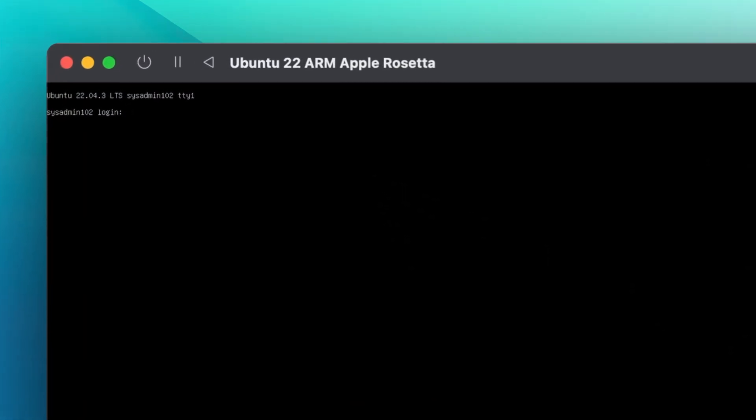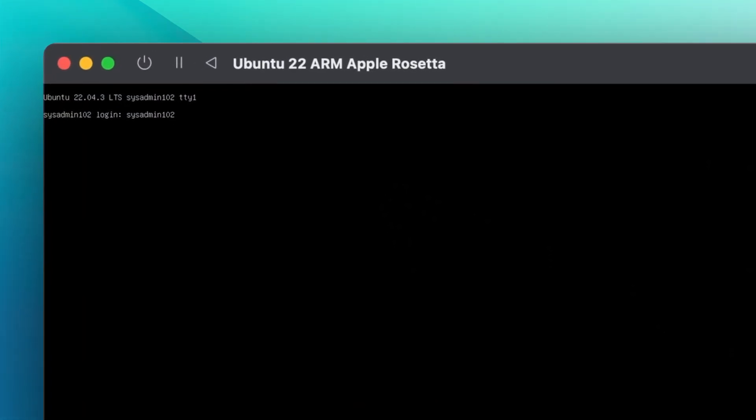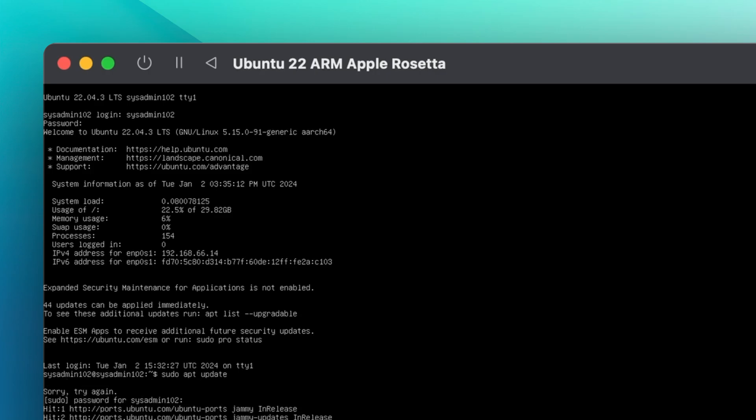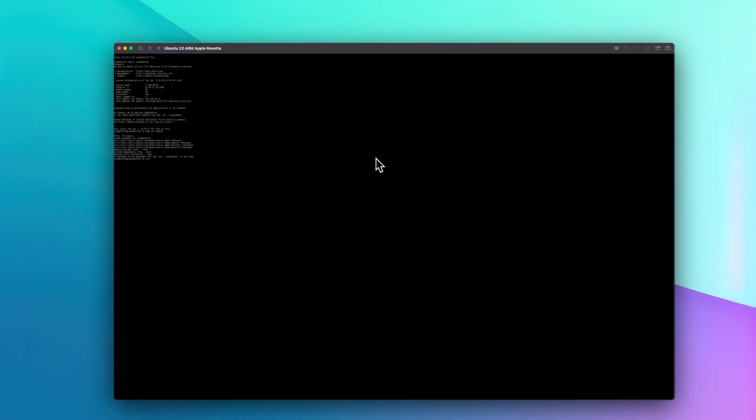Now we're going to log into our system with the username and password we created during installation. Once you log in, you're going to run the command sudo apt update.